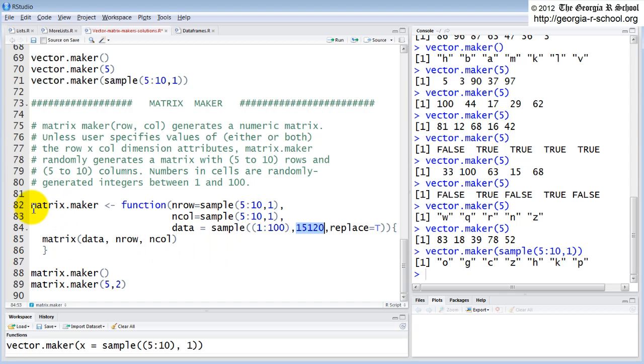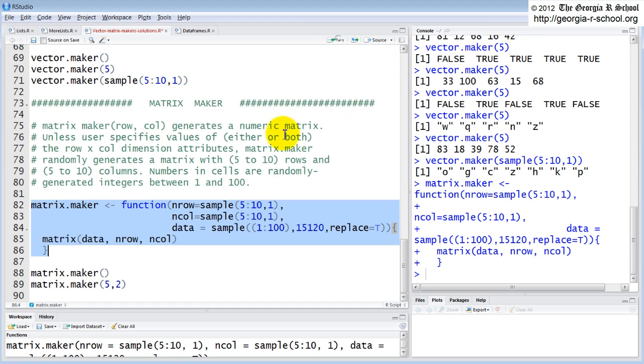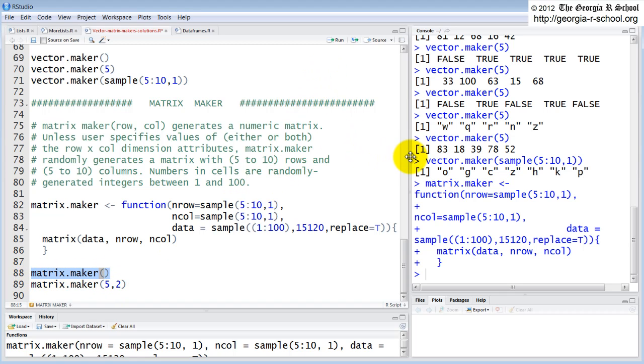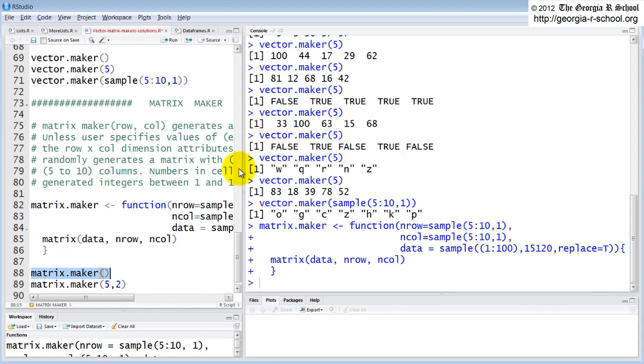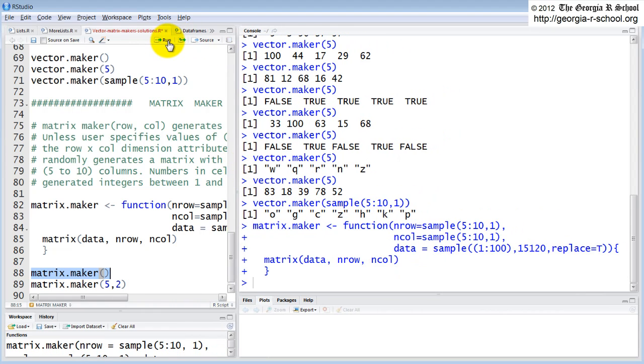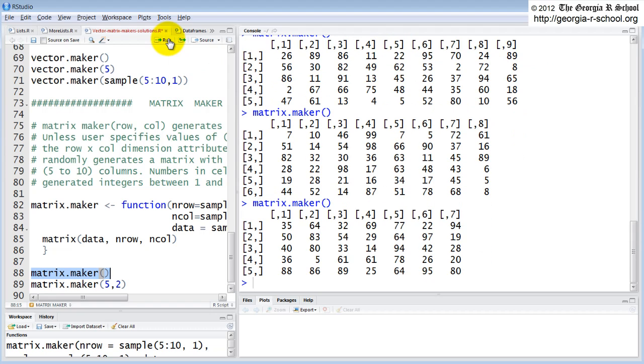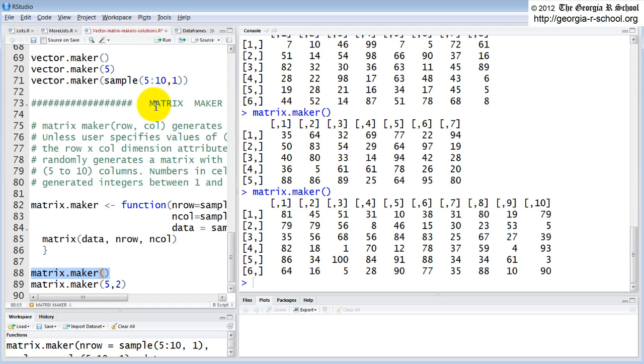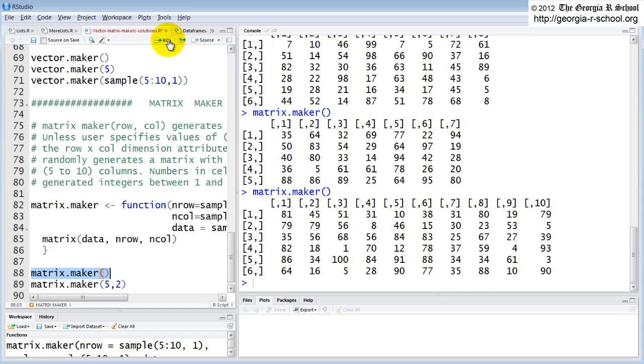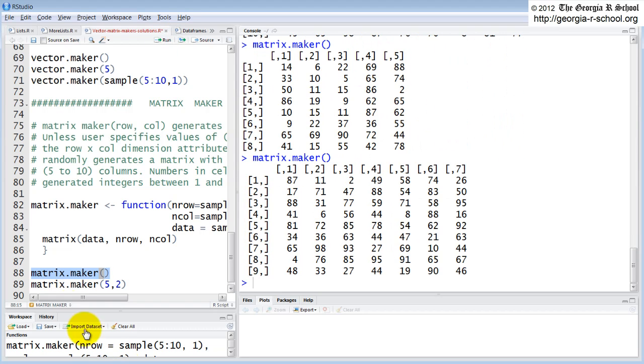If we load this function in and then we call it a couple of times, hopefully it'll work. Let's make this a little bigger so we can see what we're doing. So here's the call without specifying number of rows and columns. So that time it's a five by nine. This time it's a six by eight. This time it's a five by seven and so on. So it is randomly choosing between five and ten columns and rows. And these numbers are all between one and one hundred and they're different every time. So that seems to work.